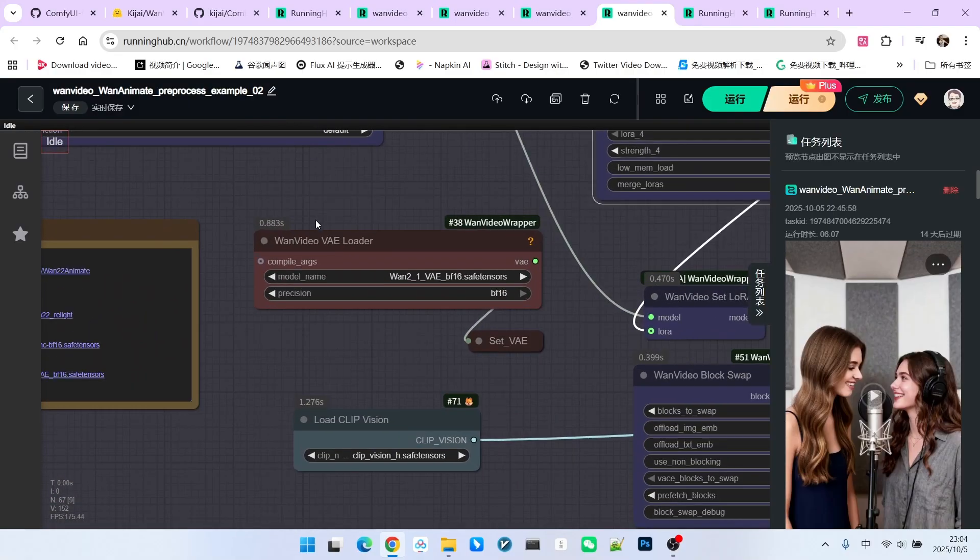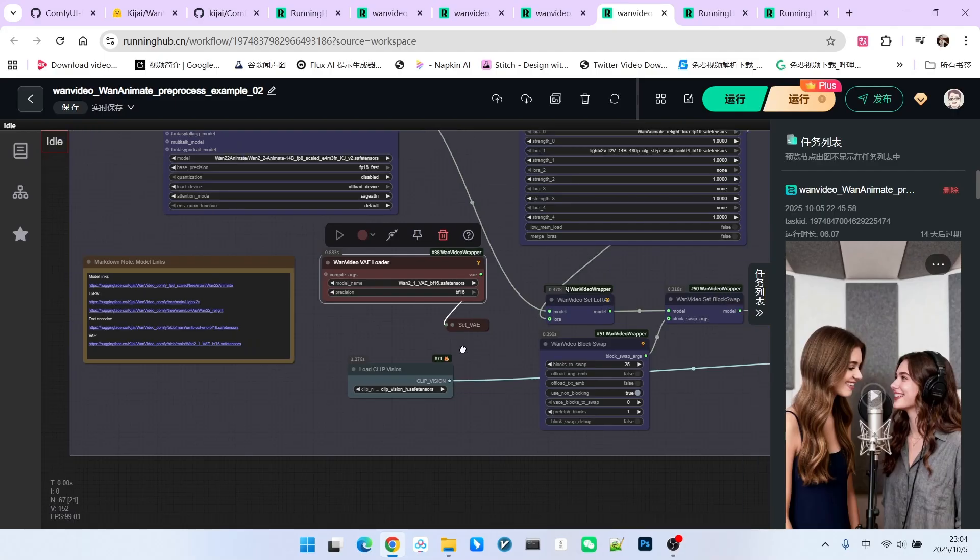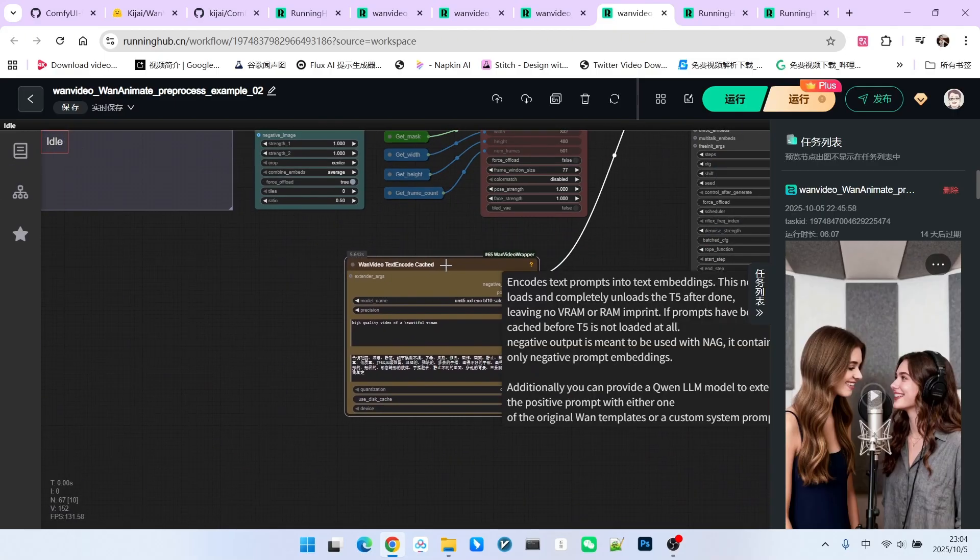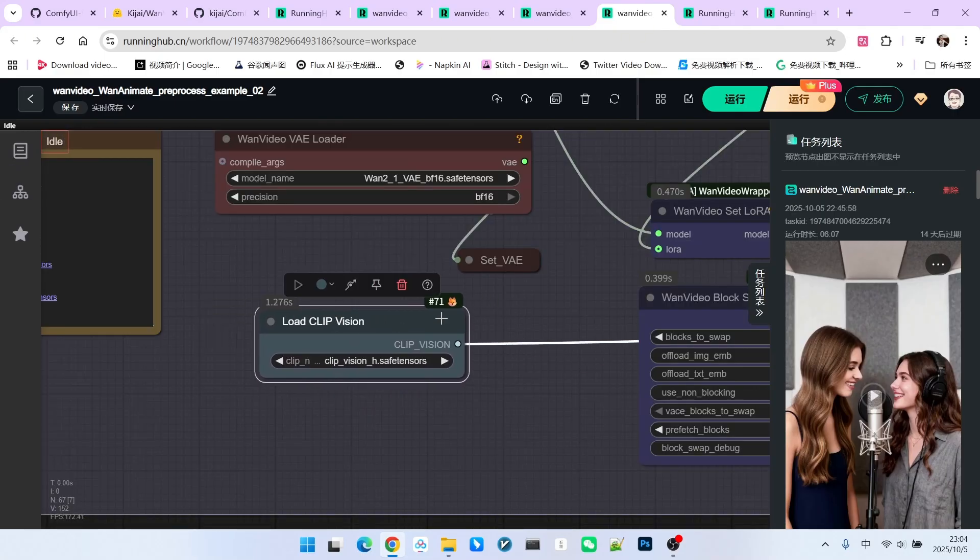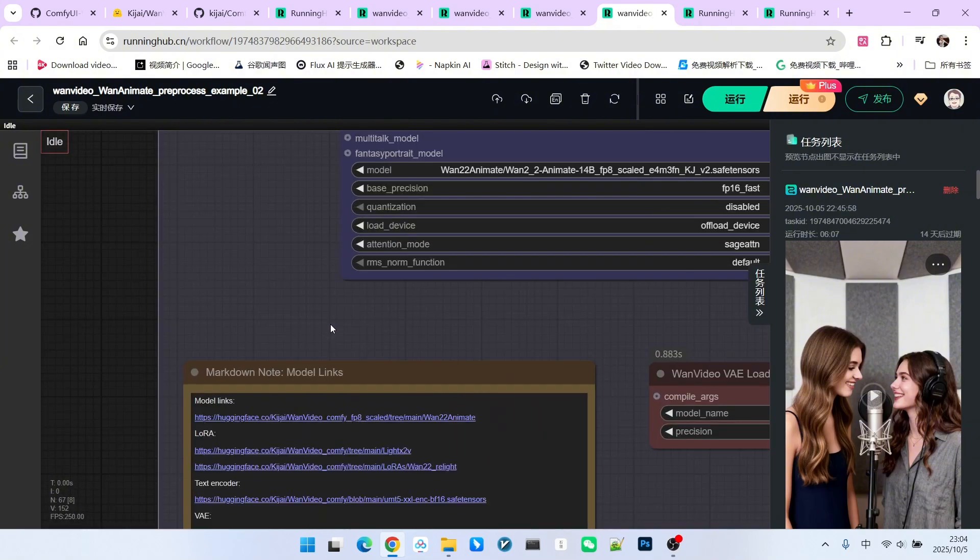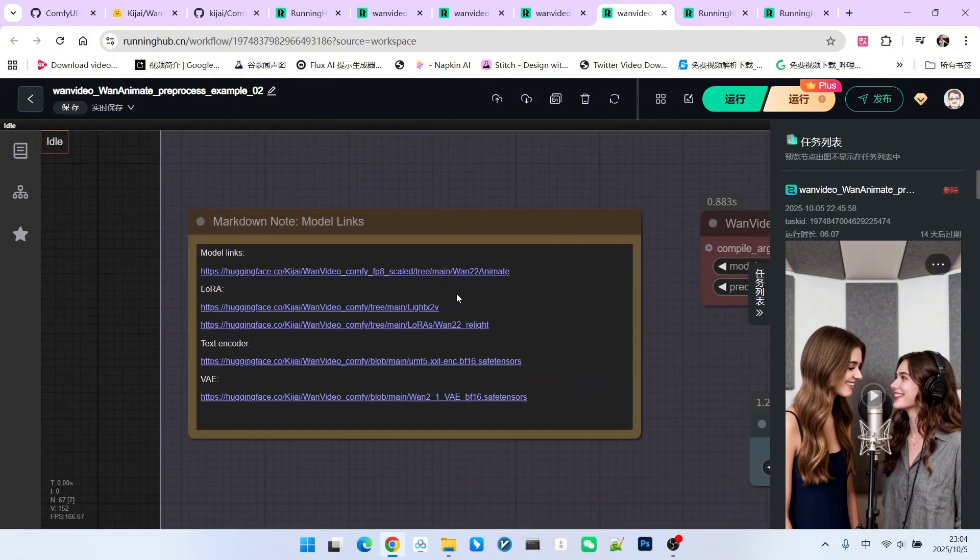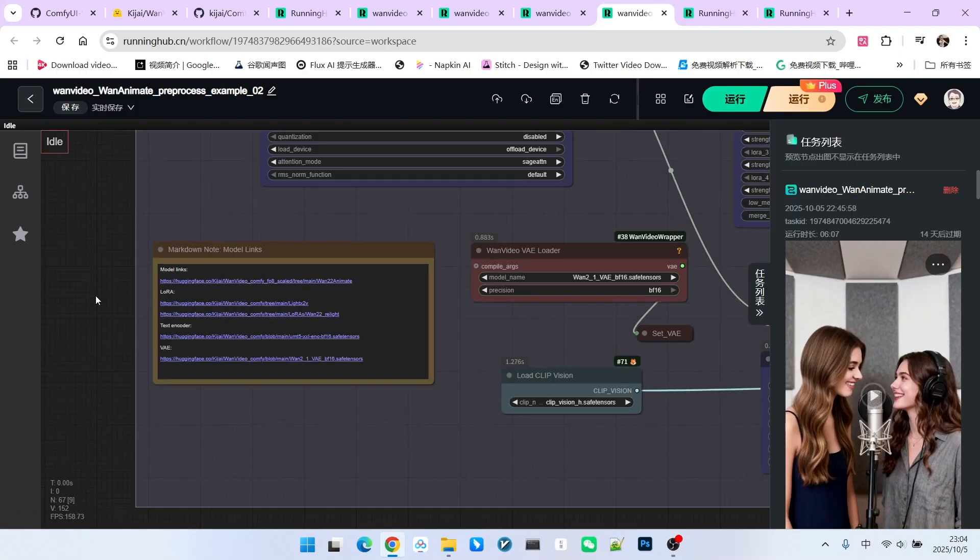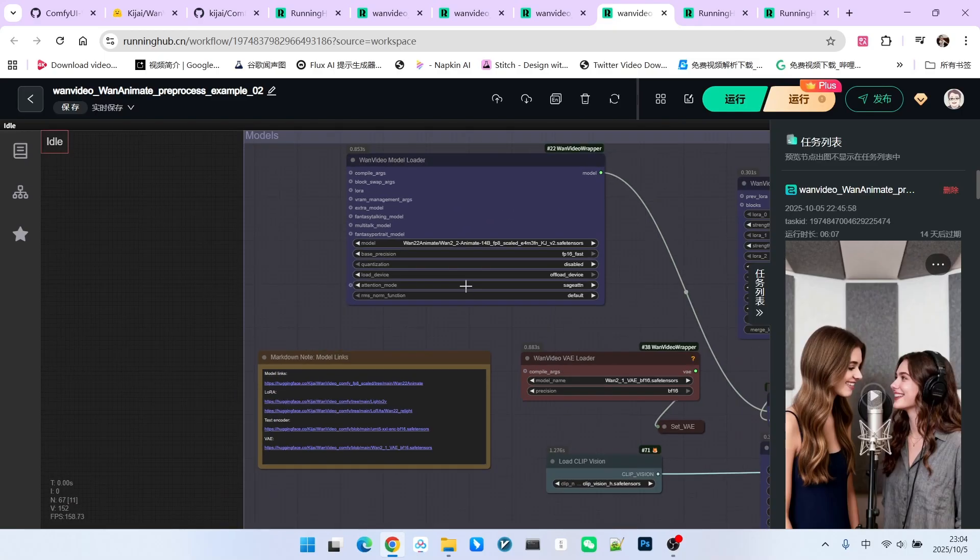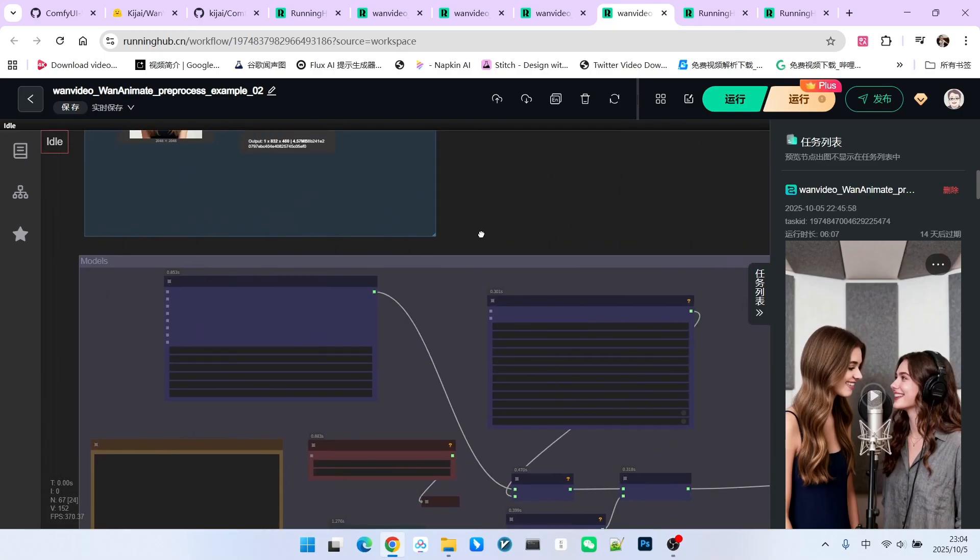Next, we need to load the VAE. The text encoder is loaded within this node. Additionally, we have our CLIP Vision. Regarding the download of the main model, you can see there is a download list here. If you are unsure where to download it, you can directly download the corresponding model using this link. Aside from the changes to the main model, there are no major improvements elsewhere in this section.